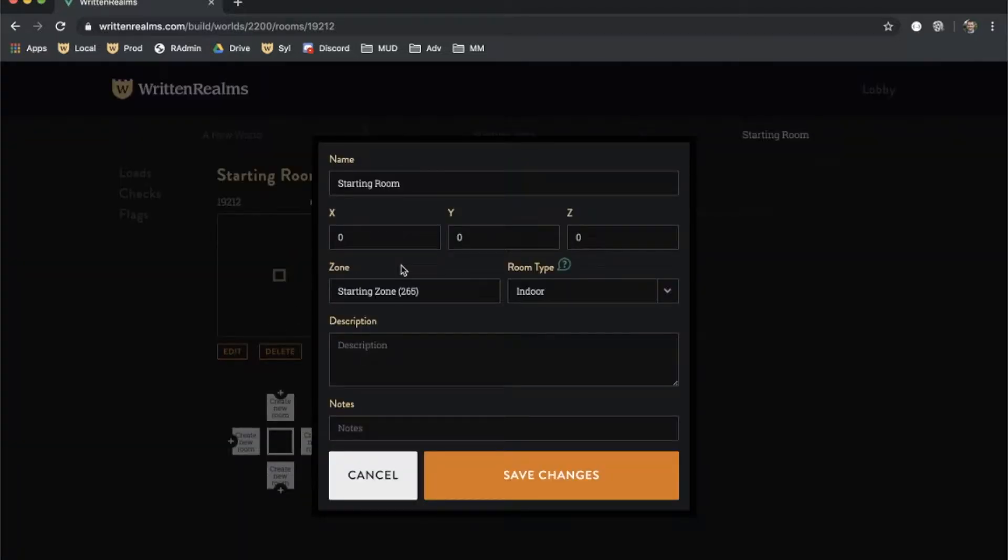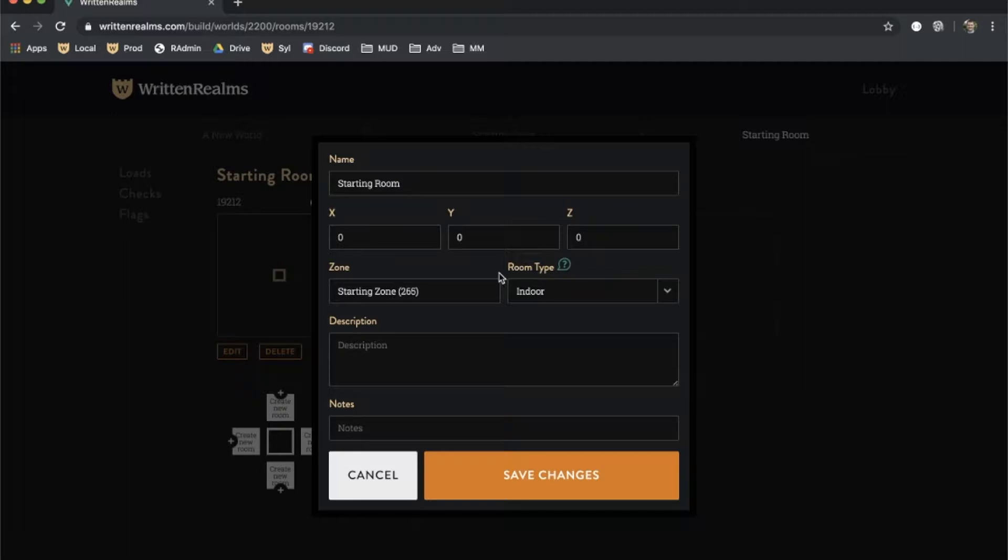There are other important fields on this screen. The coordinates indicate the position of the room on the map. Changing them will move the room. The Zone is the group of rooms that this room belongs to. Zones are an organizational tool we will cover shortly.